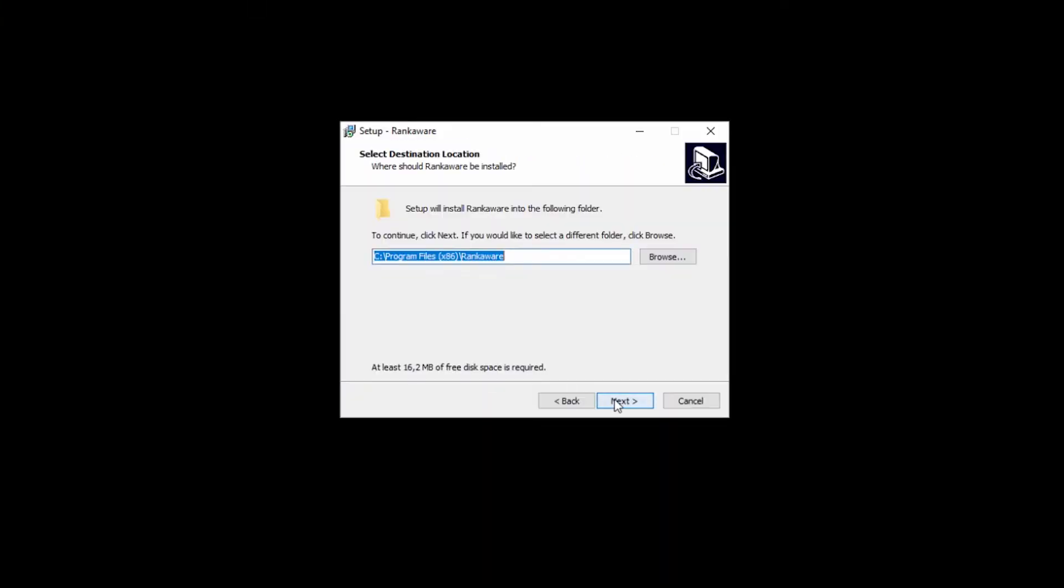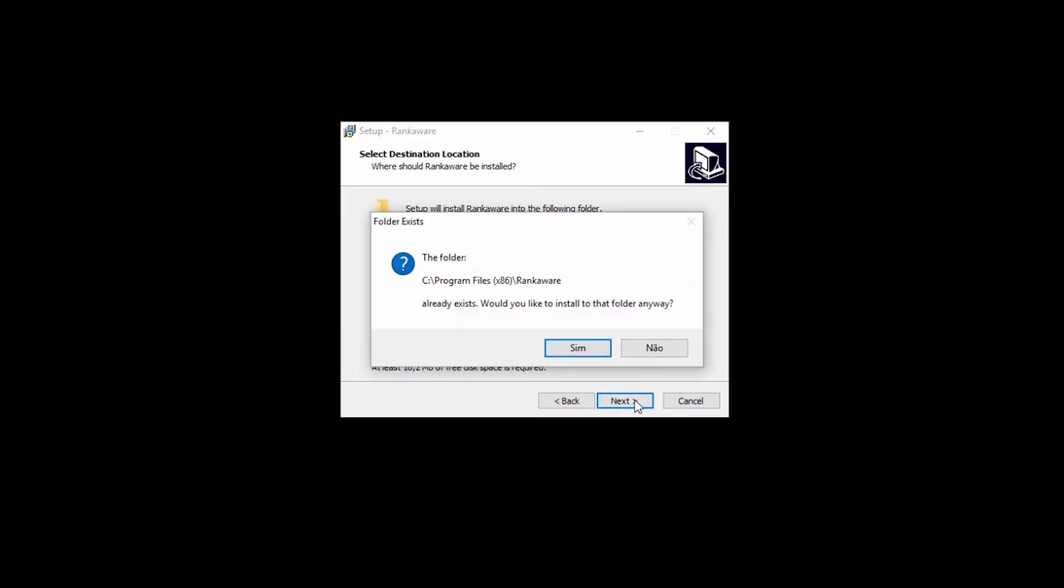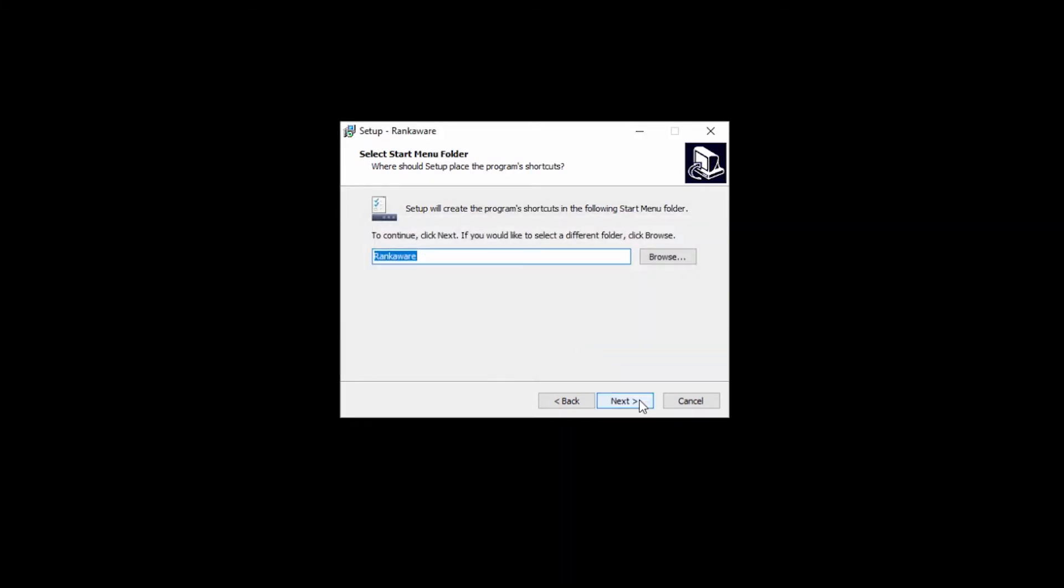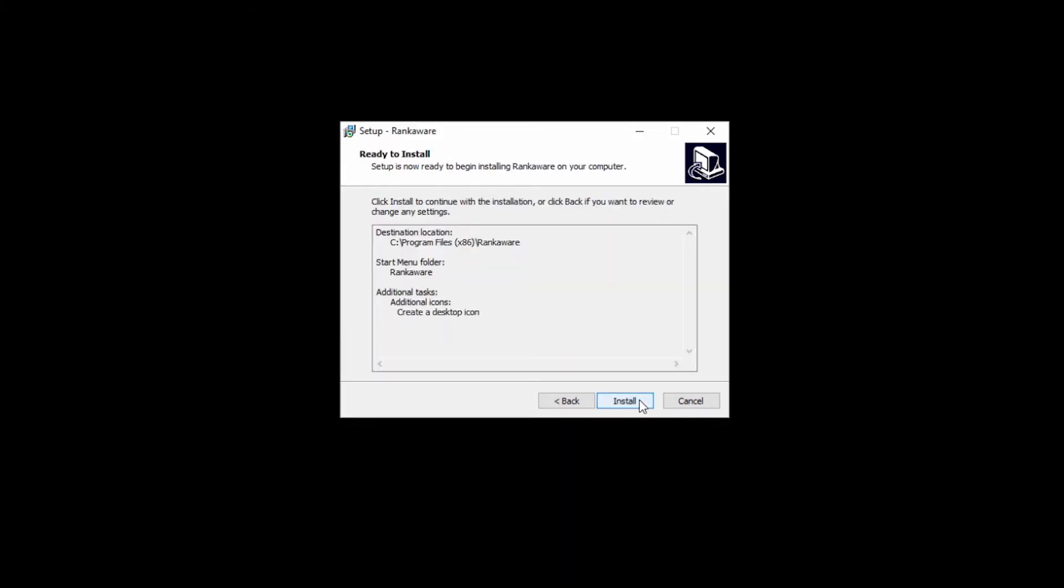Download the program, the link is in the description. After you download, install and open it.